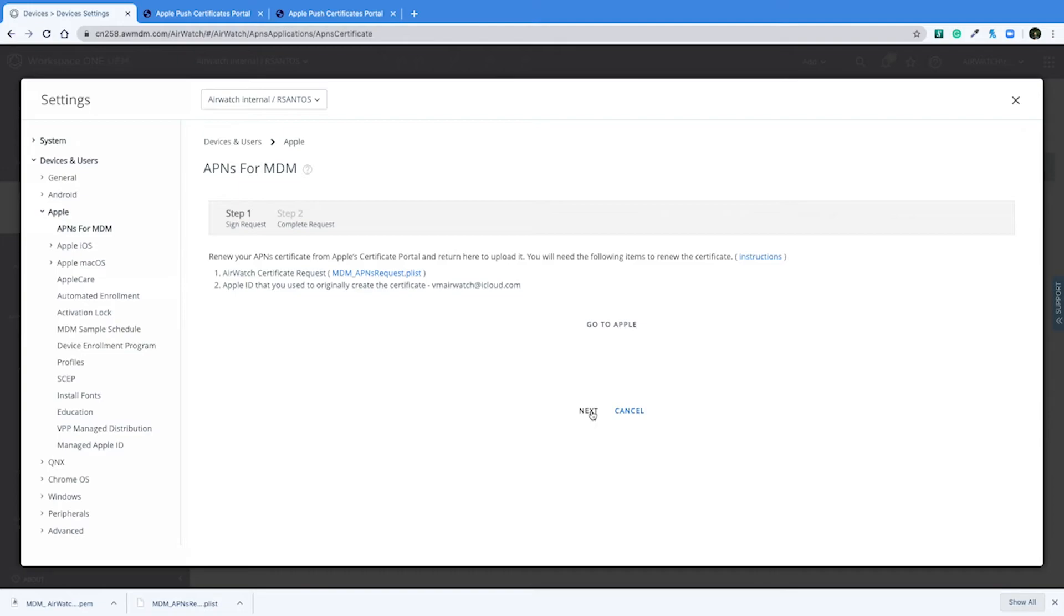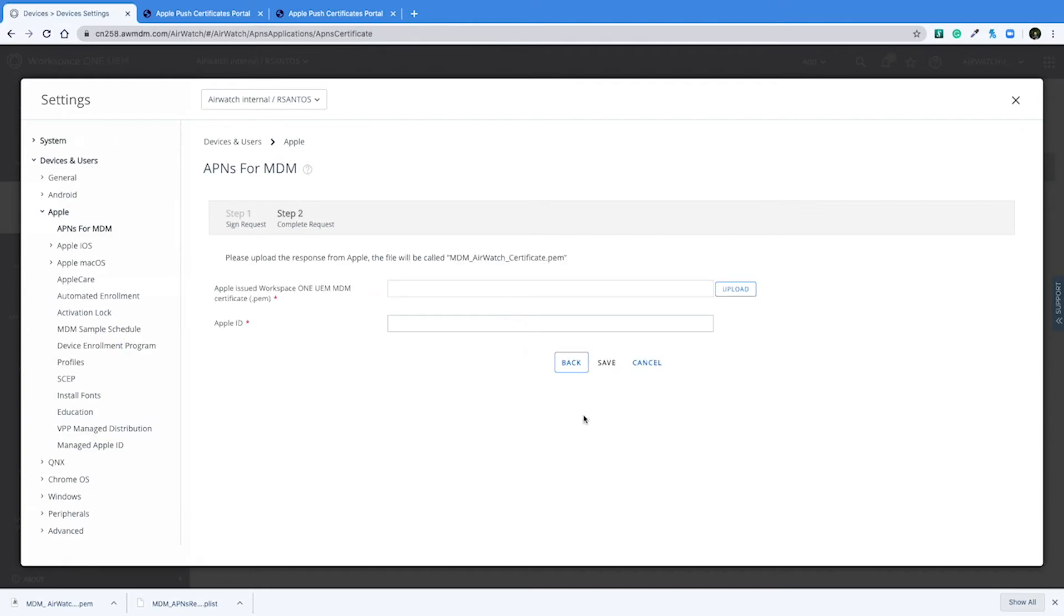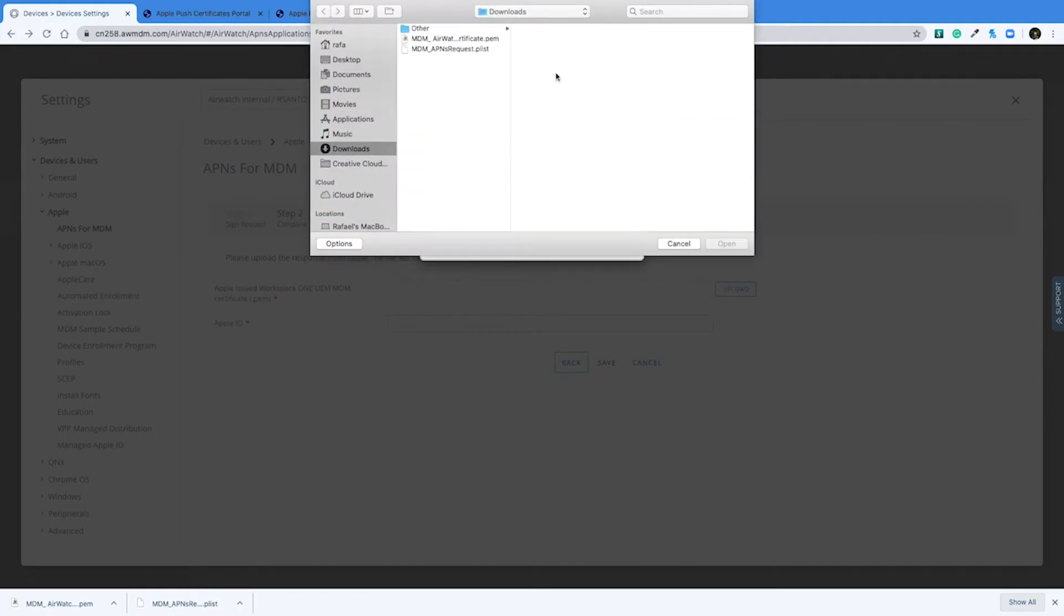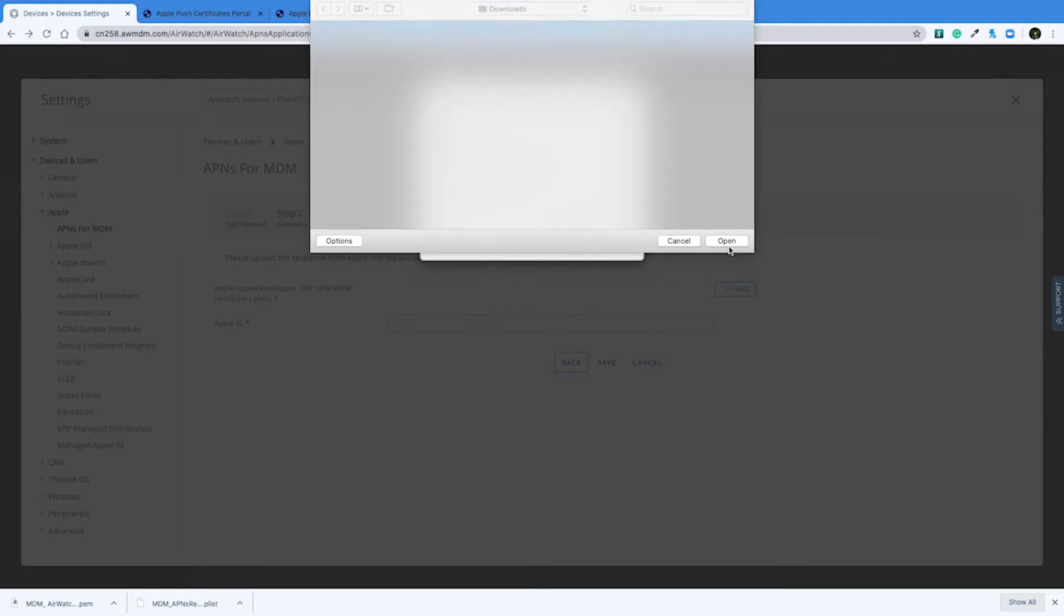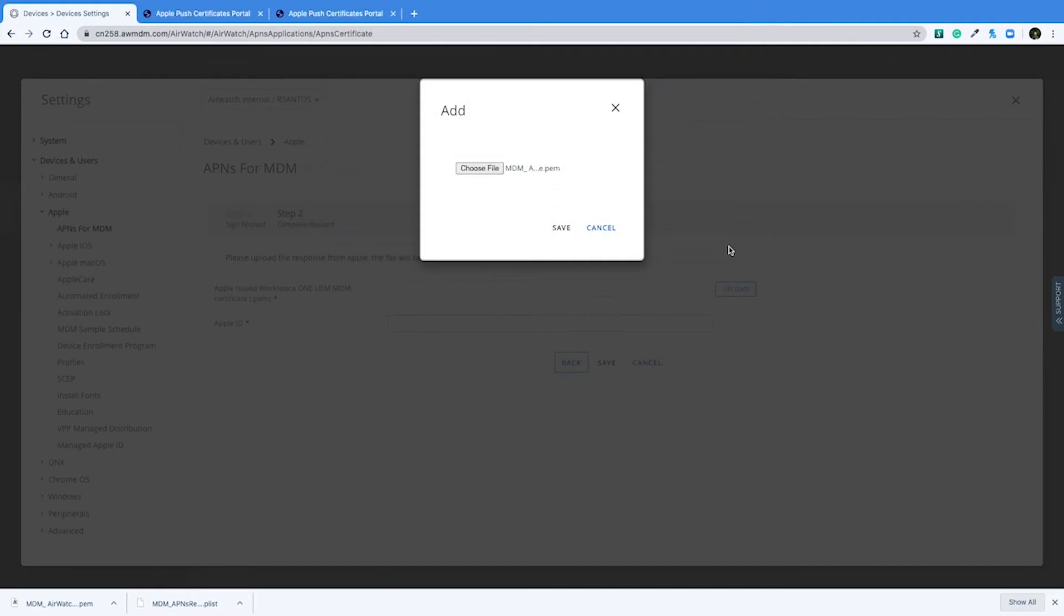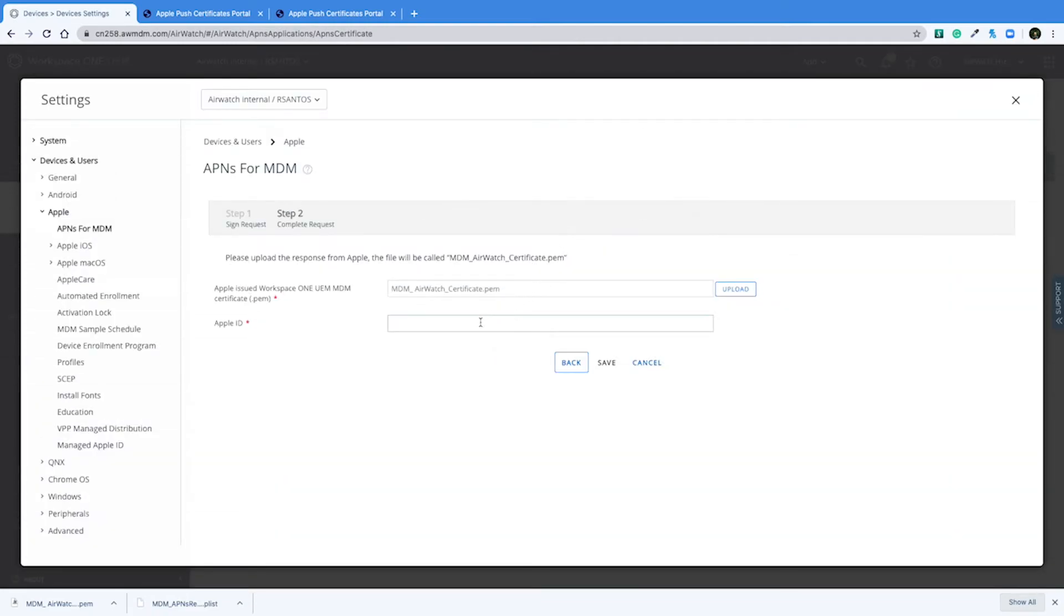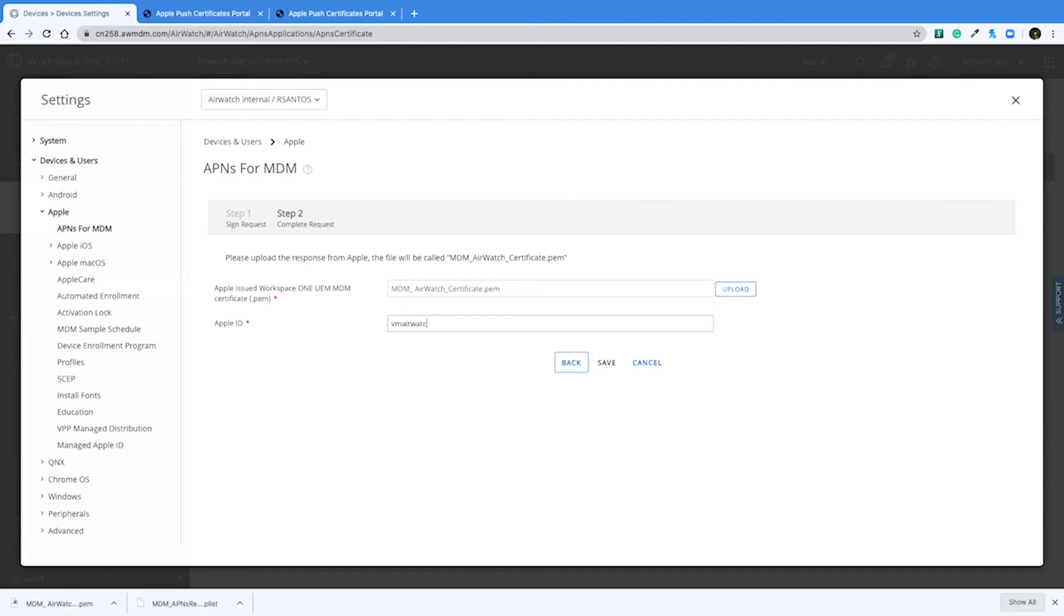And after we've downloaded our new certificate, we can go back to the Workspace ONE console and click on next. Upload our new .pem certificate. And add the original Apple ID that we just used to log in and authenticate with your certificates portal. And hit save.